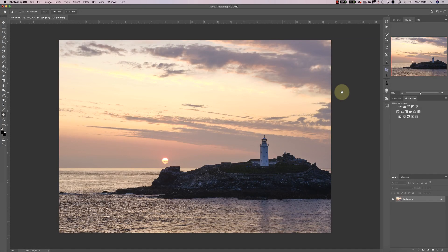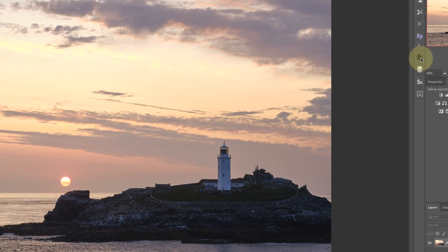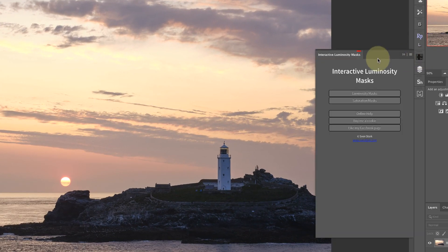Today I want to share details of a free luminosity masking panel that's one of the best you'll find. In fact, it's so good I used it extensively in my latest luminosity masking course. The panel is called Interactive Luminosity Masks and it's very simple to use, which makes it so powerful.